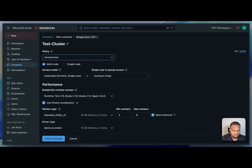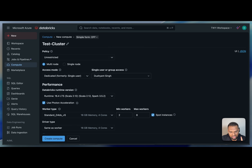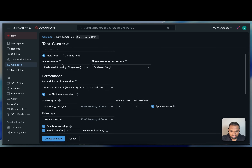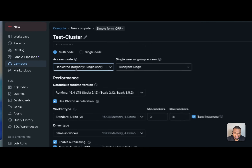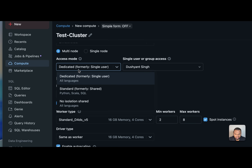You can choose between multi-node or single-node cluster. I'll keep the default which is multi-node — choose based on your use case. For access mode, you have different options available.